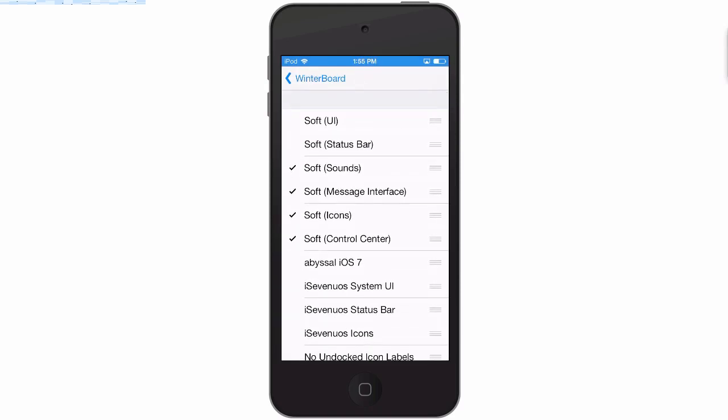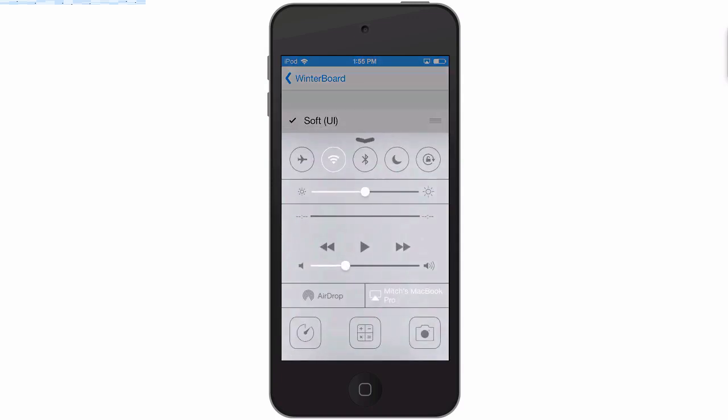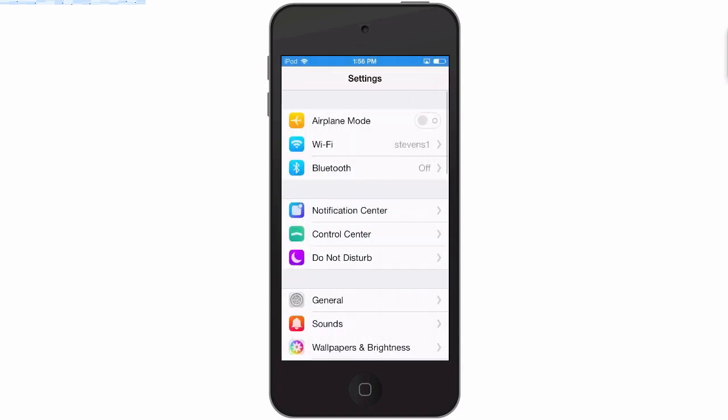Here we have the status bar. I'm going to turn the status bar off. Messages interface, soft icon, soft control center. As you can see here, it's been themed somewhat, but I don't have the flashlight because I'm doing this on the iPod and it doesn't have the flash on the back.